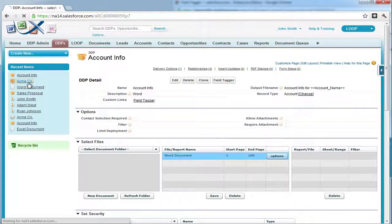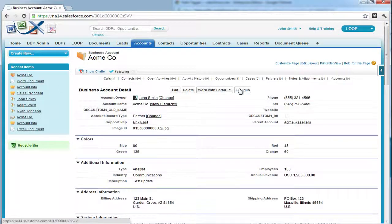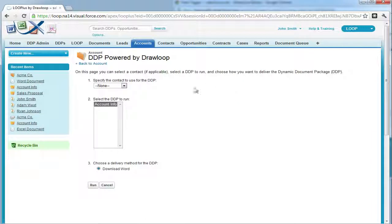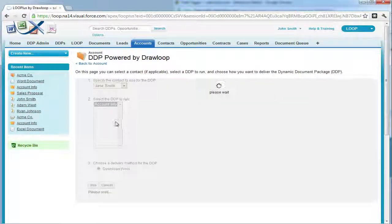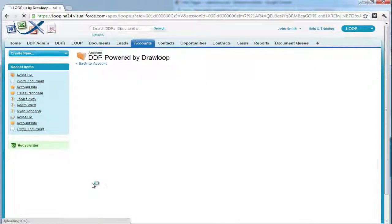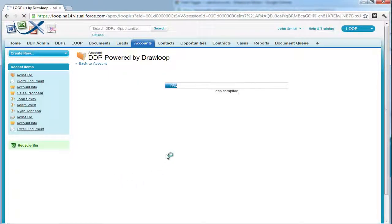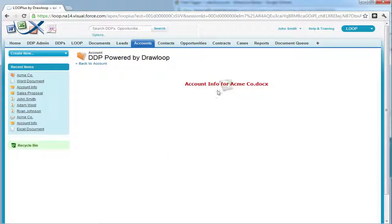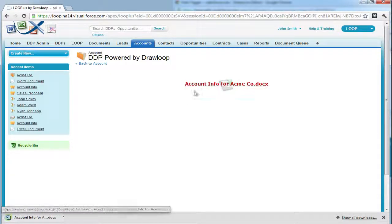Next, you can test it by navigating to a record on your DDP object, selecting the Loop Plus button, selecting a contact if necessary with a DDP and a delivery option, and choosing Run. If the document is tagged correctly and the basic relationship is set up properly, we should receive a row of data for each call in our account record.